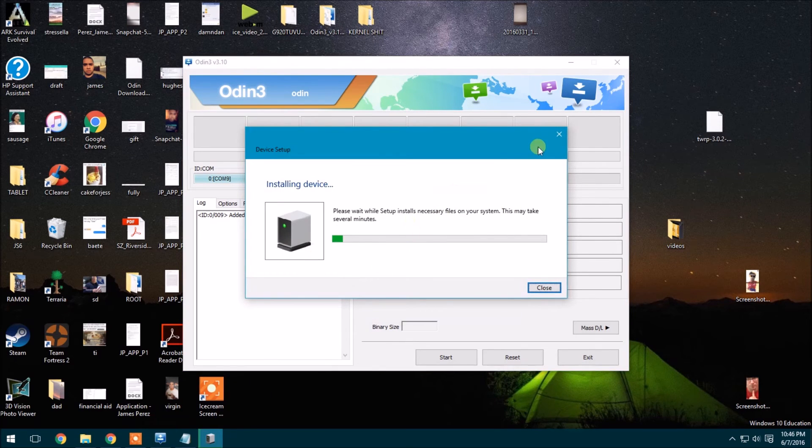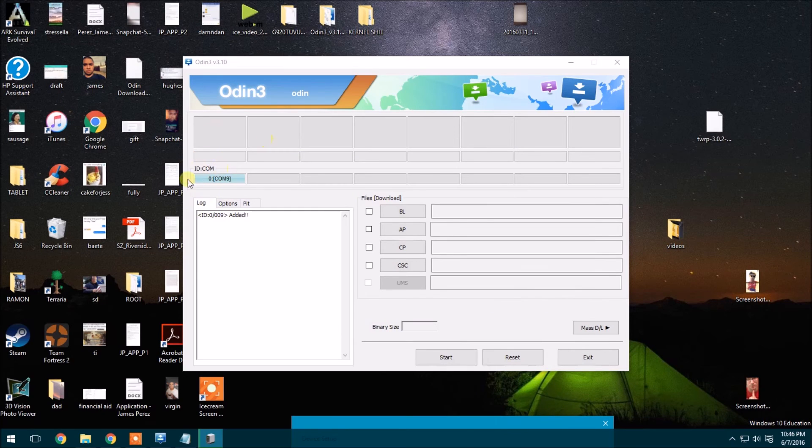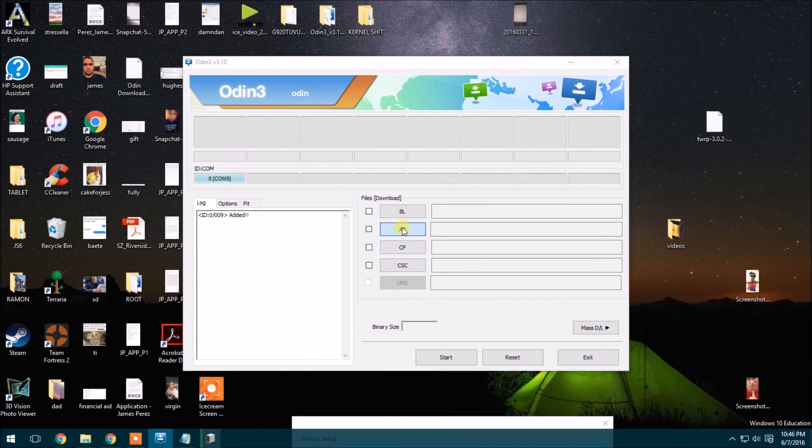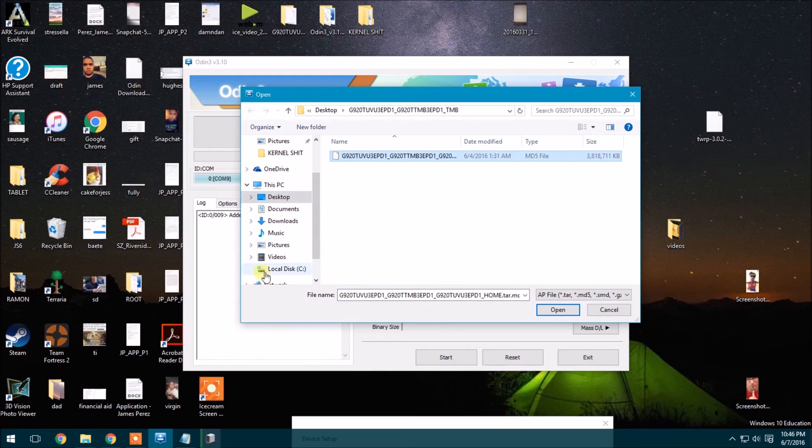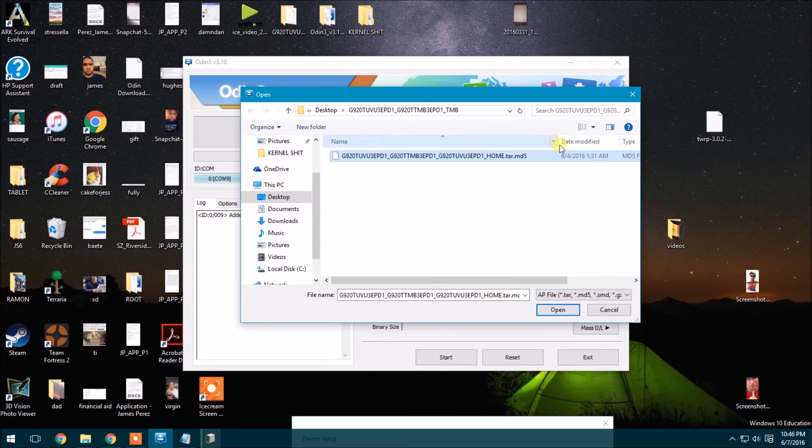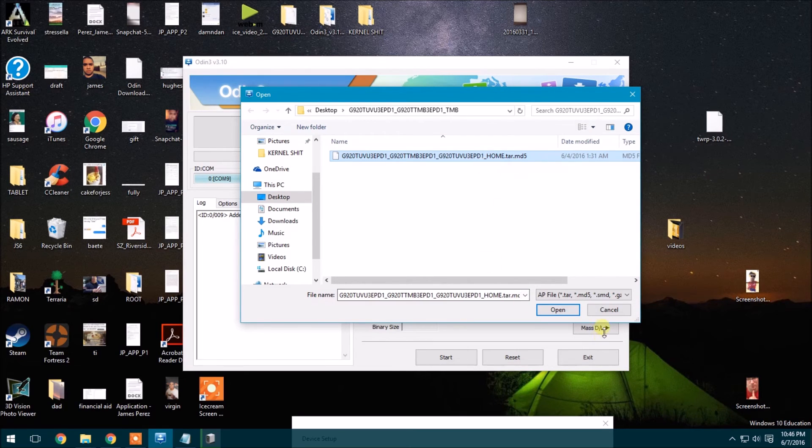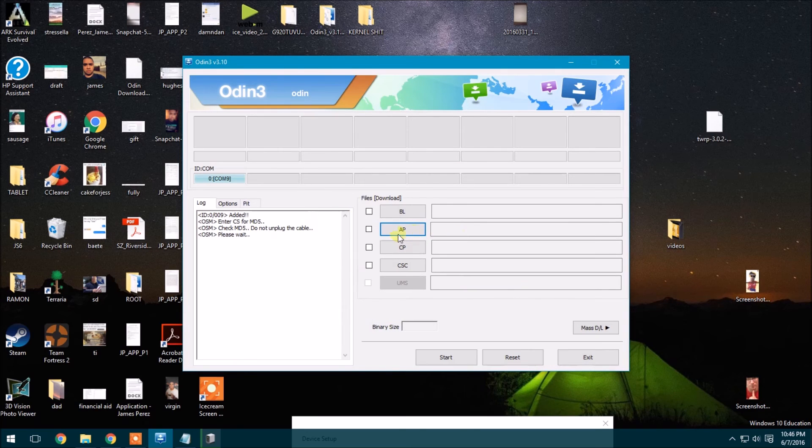So there you go. It's installing the drivers, but I already have the drivers, so I will hide and ignore that. Make sure you have that blue icon right there. And then click AP. And then wherever you put the tar.md5 file, find that, click open.